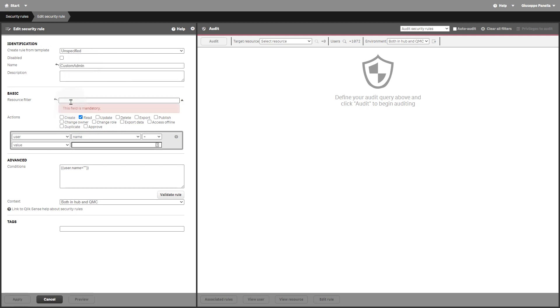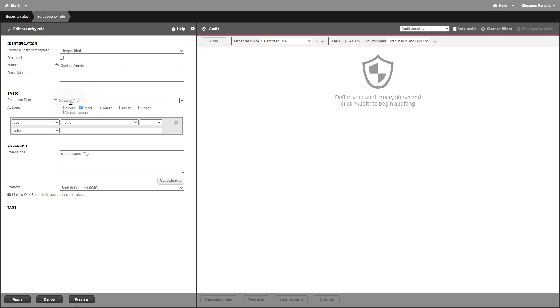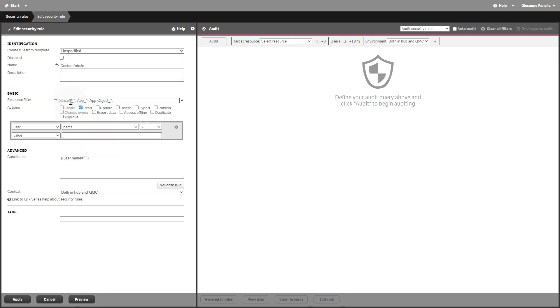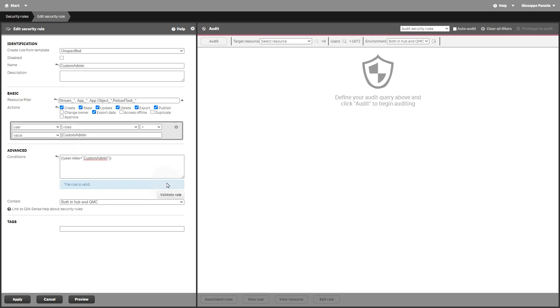In this example, you will create a custom admin role for the management of streams, apps, app objects, and reload tasks. In the basic section, set the actions that the rule should provide for the specified resources. Set the conditions to specify the user role, and when done, click apply.